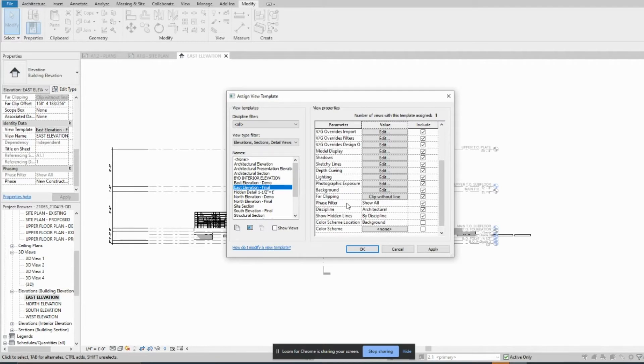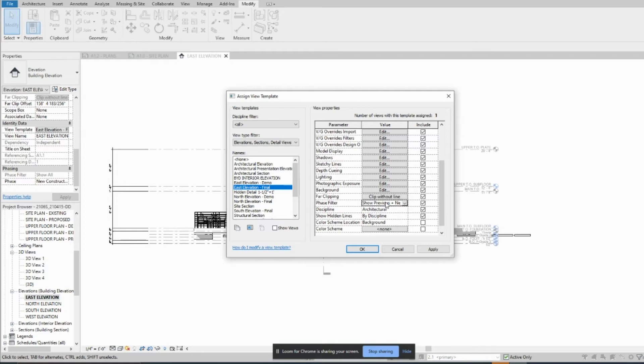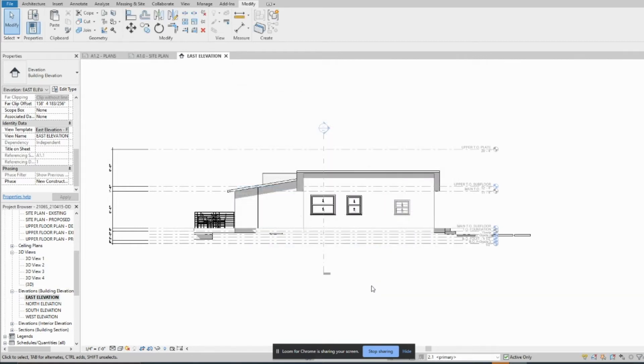So previous and new will show all of the existing elements in gray or halftone, and then it'll show all the new in dark. And then press okay and then it'll do that.